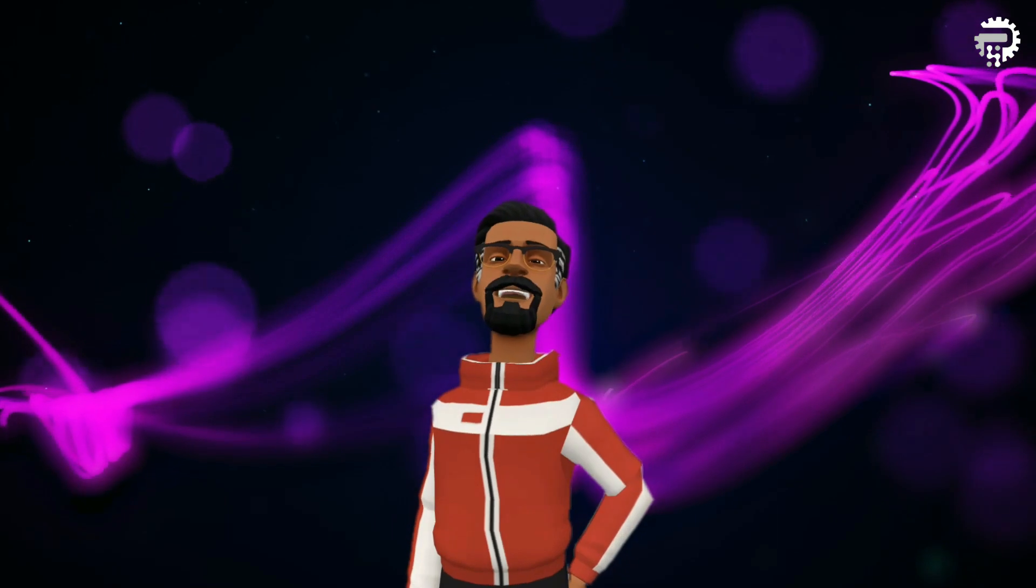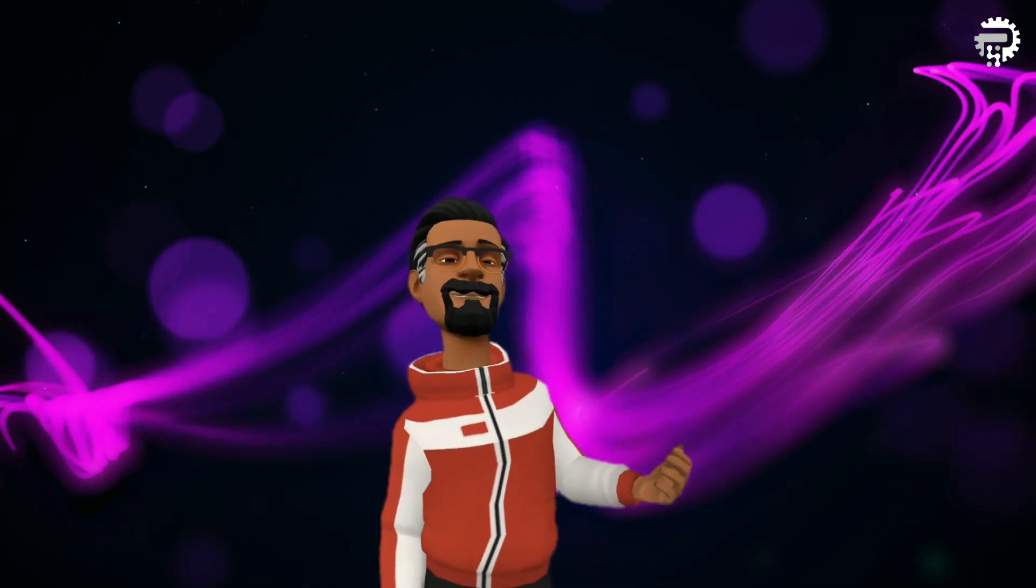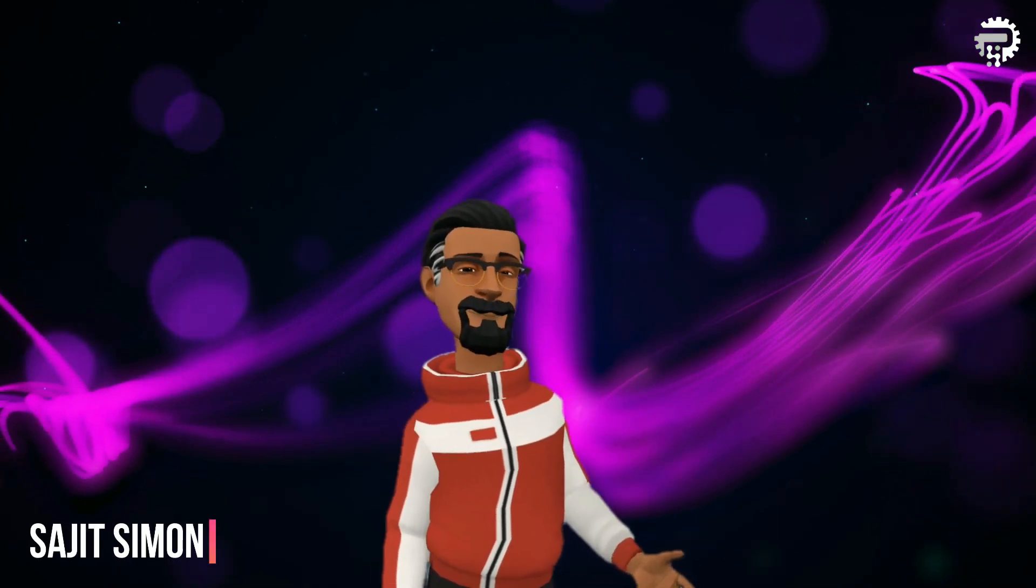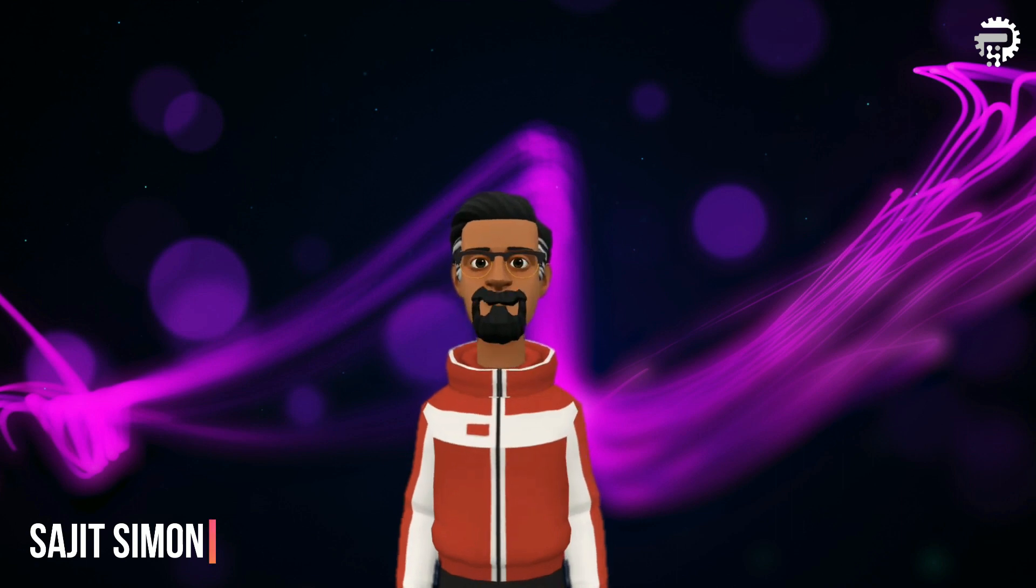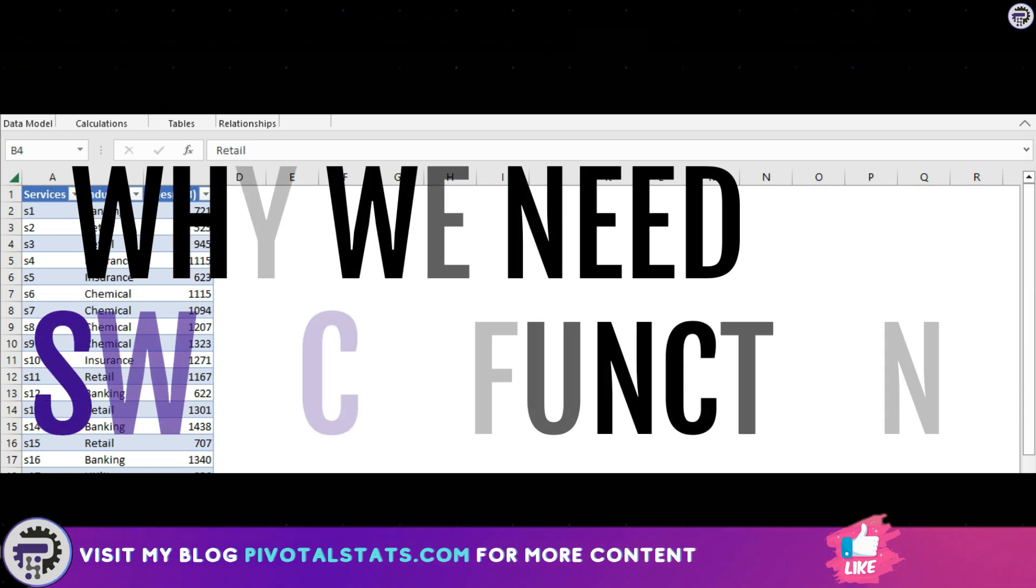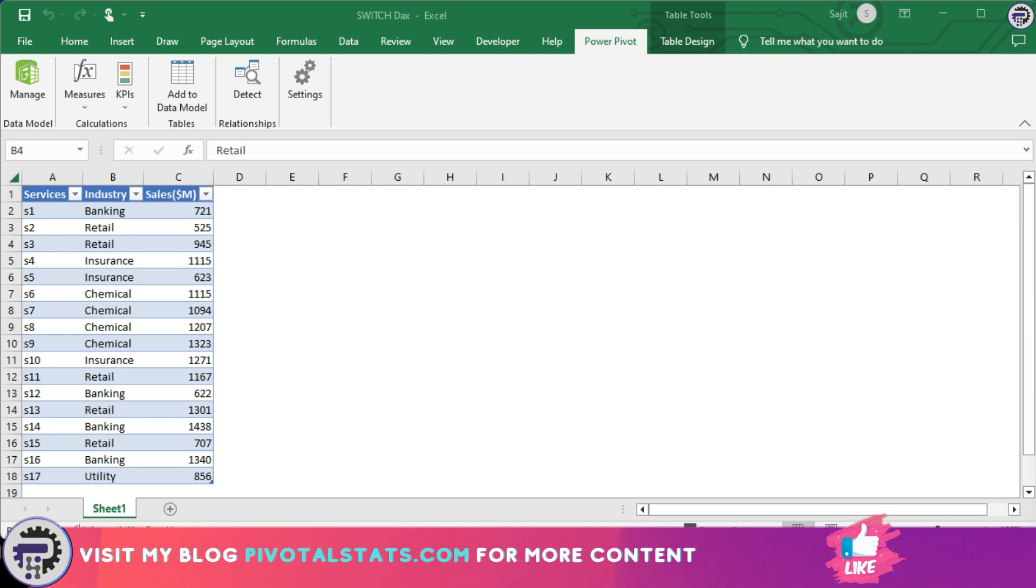Welcome everyone to Pivotal Stats, where we talk about data analysis techniques, business intelligence platforms, and much more. Hey everyone, so why do we need switch function? Let me give you a scenario.